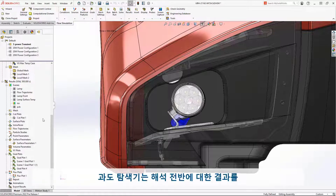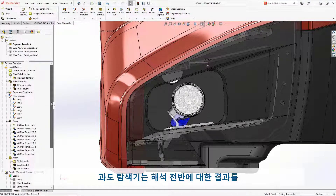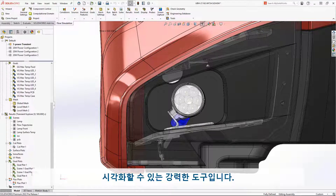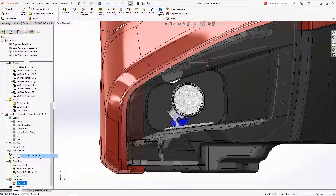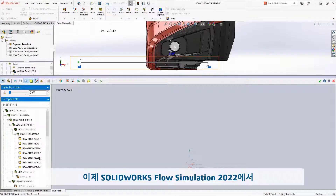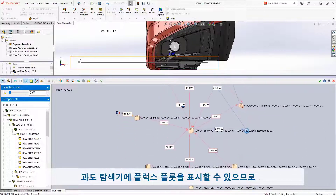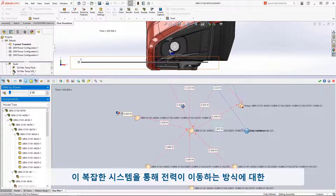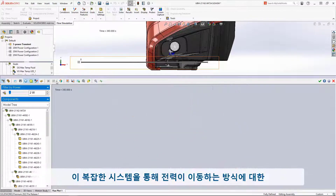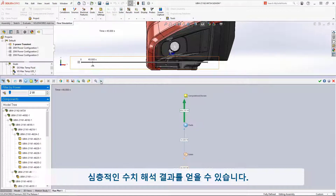The Transient Explorer is a powerful tool that allows us to visualize results throughout a transient analysis. SolidWorks Flow Simulation 2022 can now display the flux plot in Transient Explorer, allowing us to get in-depth numerical results on how power is moving through this complex system.